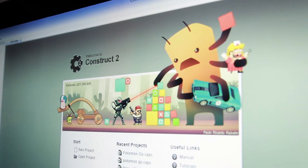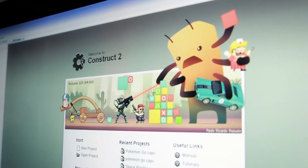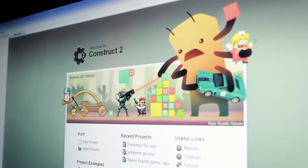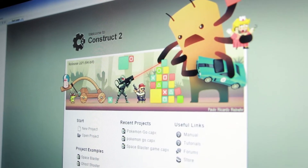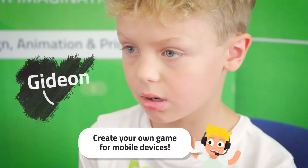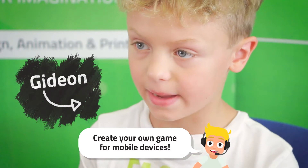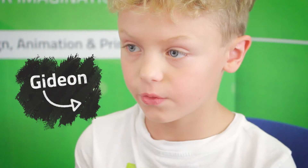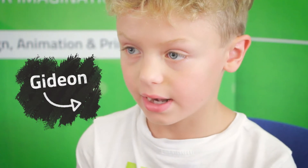The teaching is how to use this software called Construct2 to create our own games that you can put onto a mobile device, like iPads, iPhones, anything mobile.